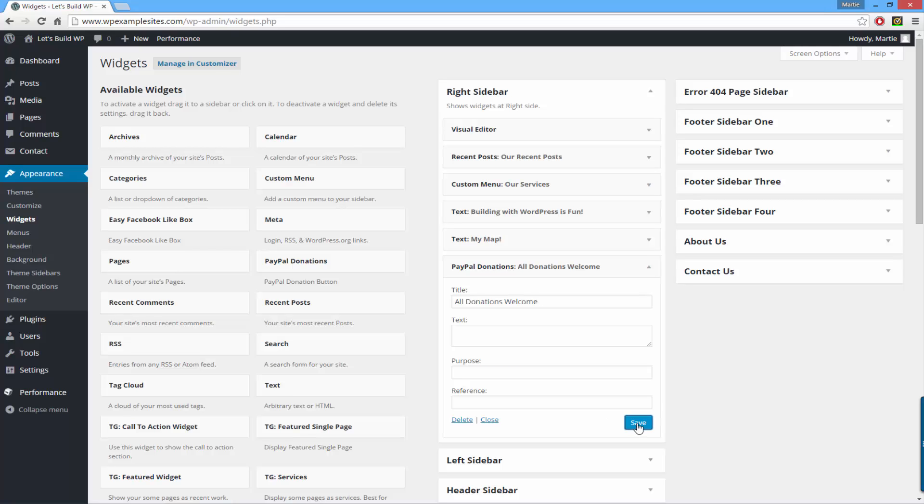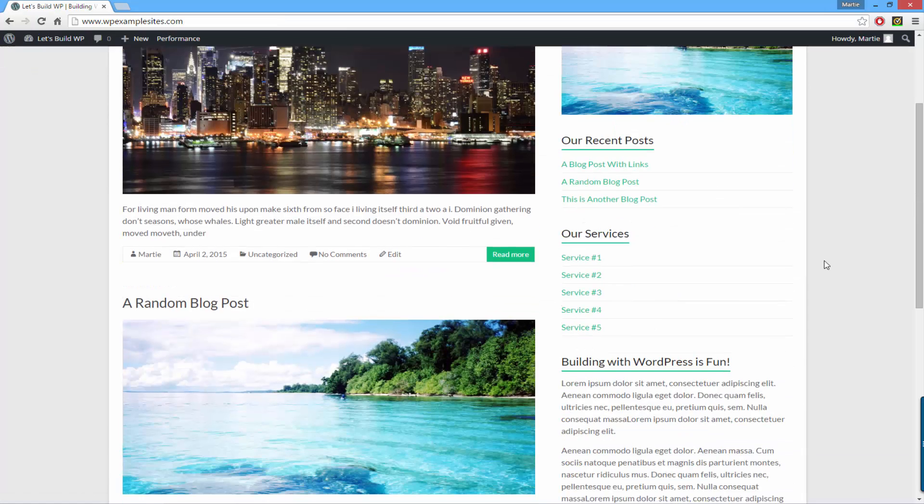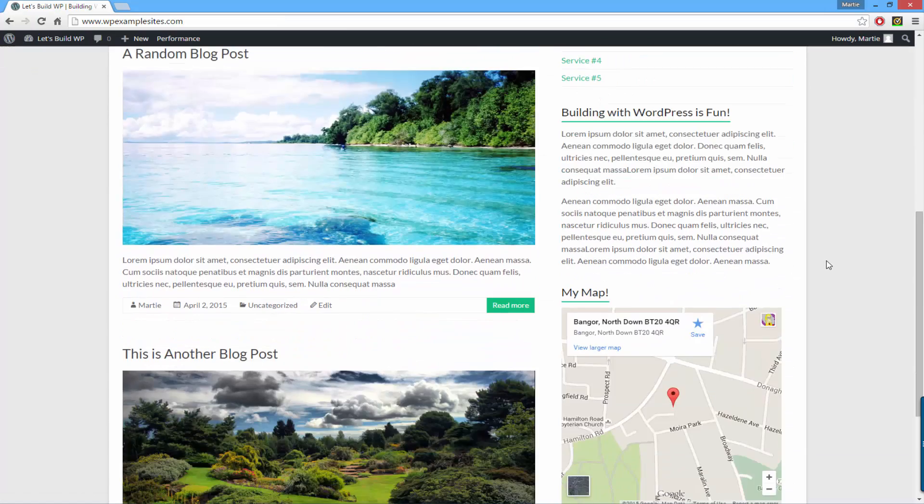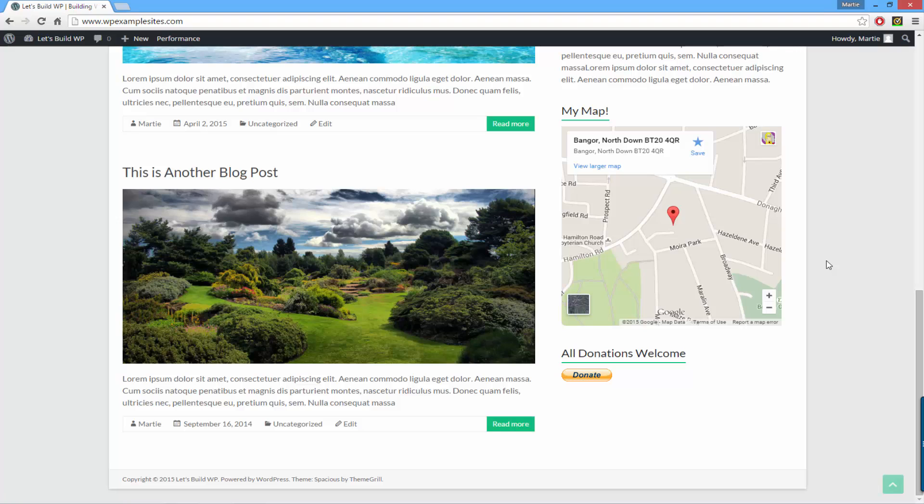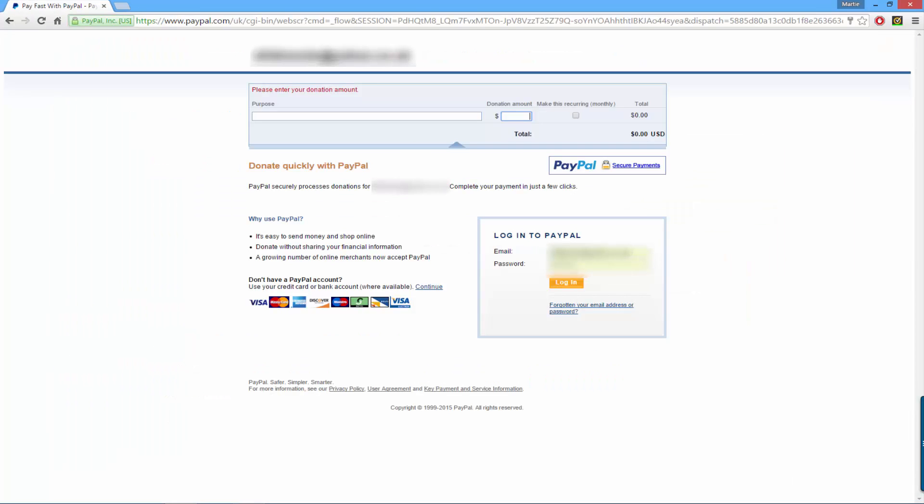Now if we head on over to our site we'll see that the donations button is now active, and if we click where it says donate we'll be brought to PayPal where it asks for the donation amount, whether or not you would like to make this recurring, and then asks them to log into PayPal to confirm the payment.